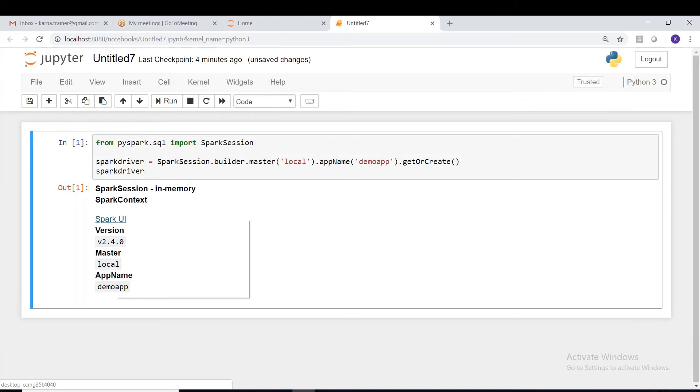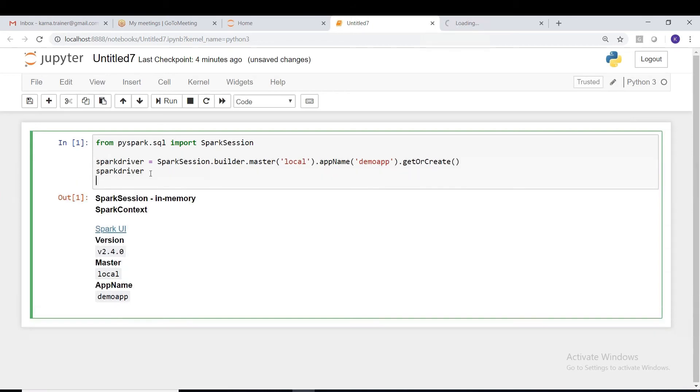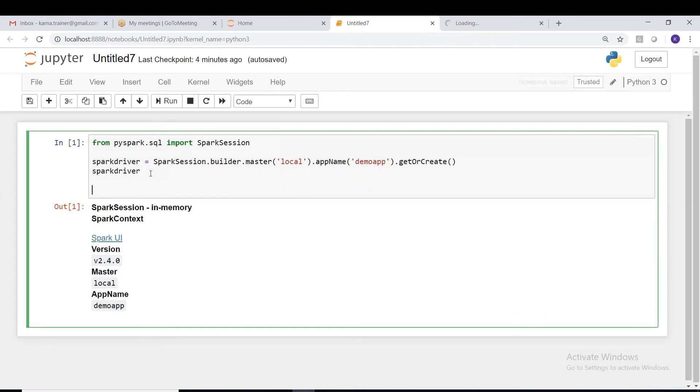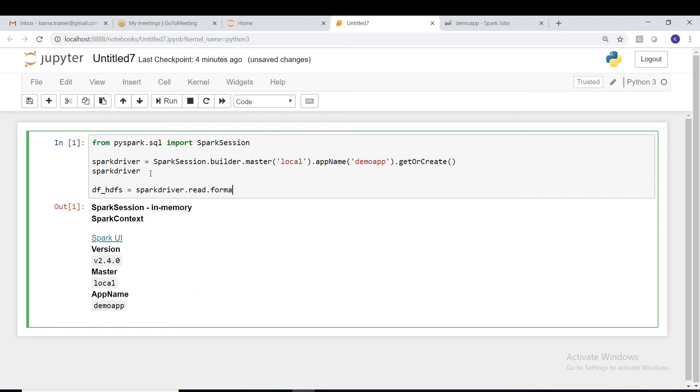Another terminal, that's fine. Now we shall start our coding. So df_underscore_hdfs equals spark_driver.read.format. There is some CSV file is there, just I will try to read that file directly, load.